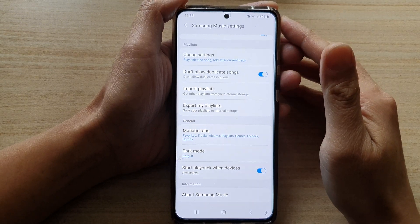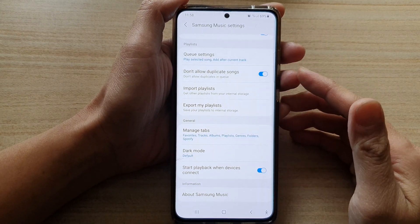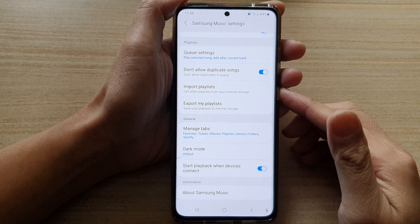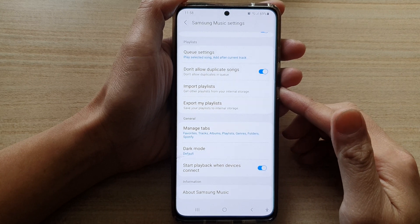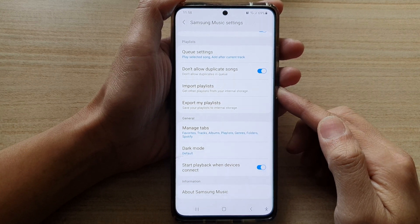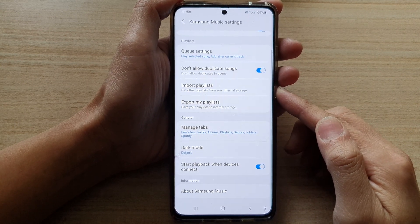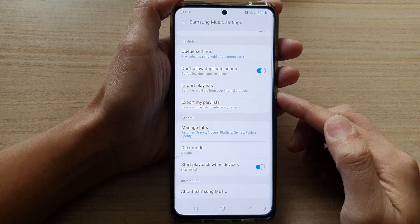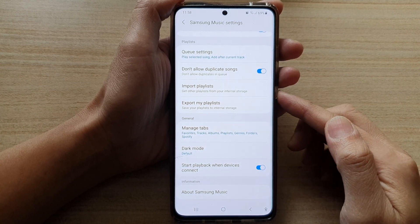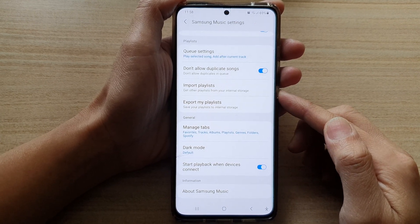Hi, in this video, we're going to take a look at how you can stop your music app from playing music automatically when connecting to a Bluetooth device, such as your car system, a Bluetooth speaker, etc.